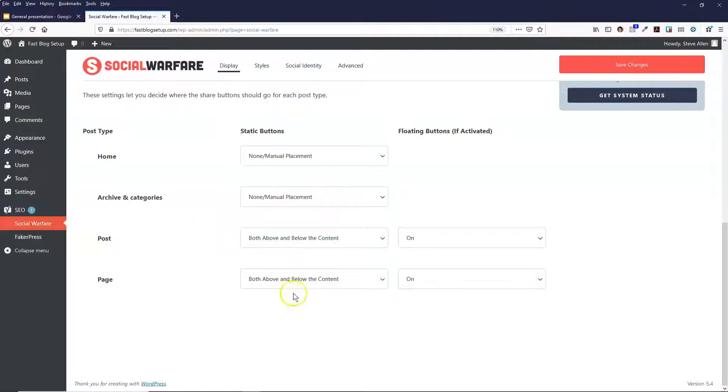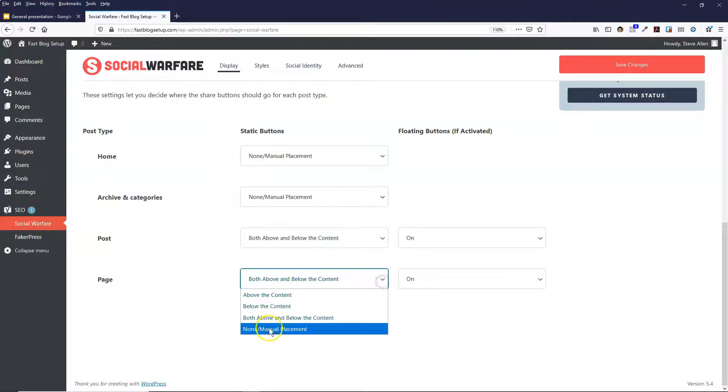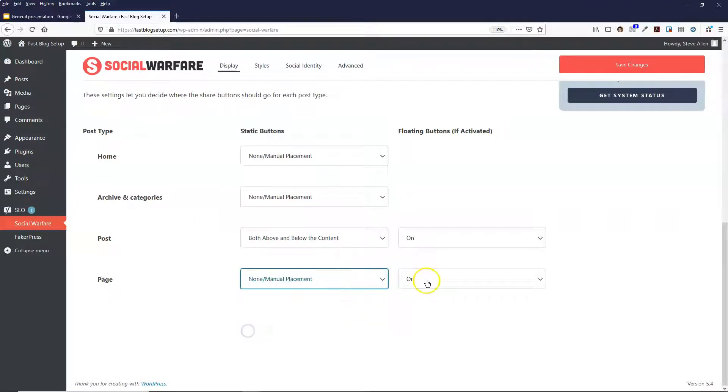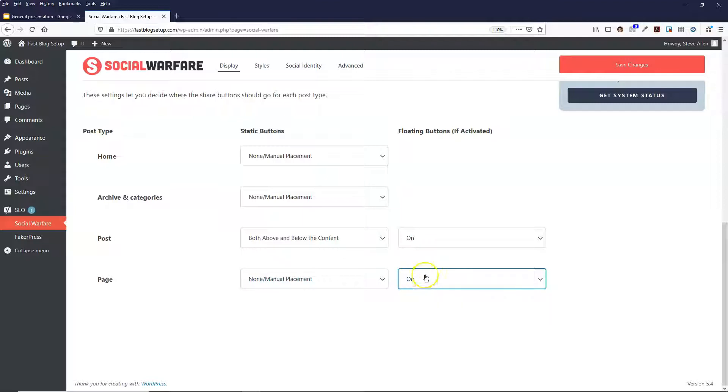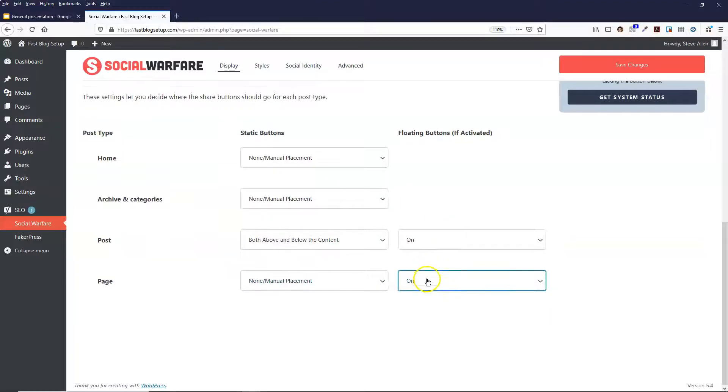And then the page as well, I'm going to turn that off and then I'll leave it on with the floating buttons.